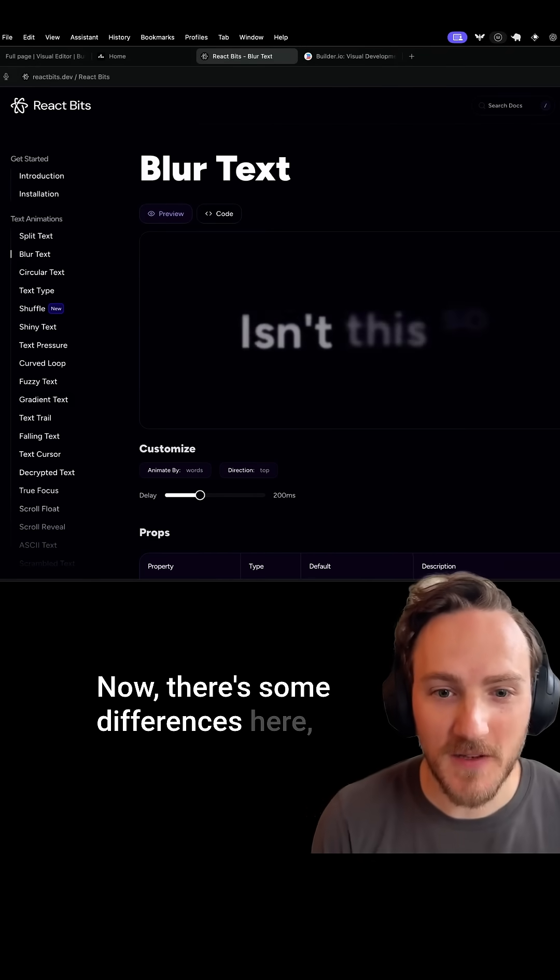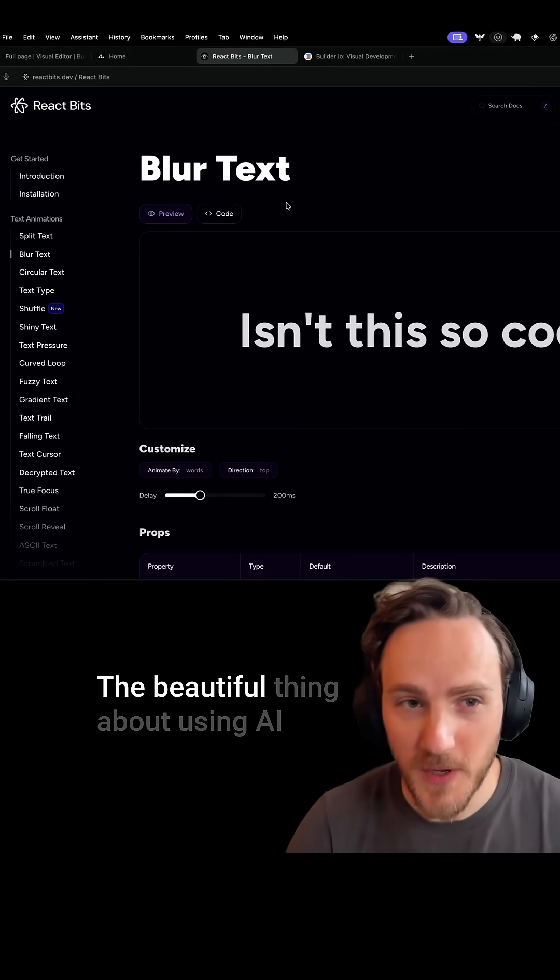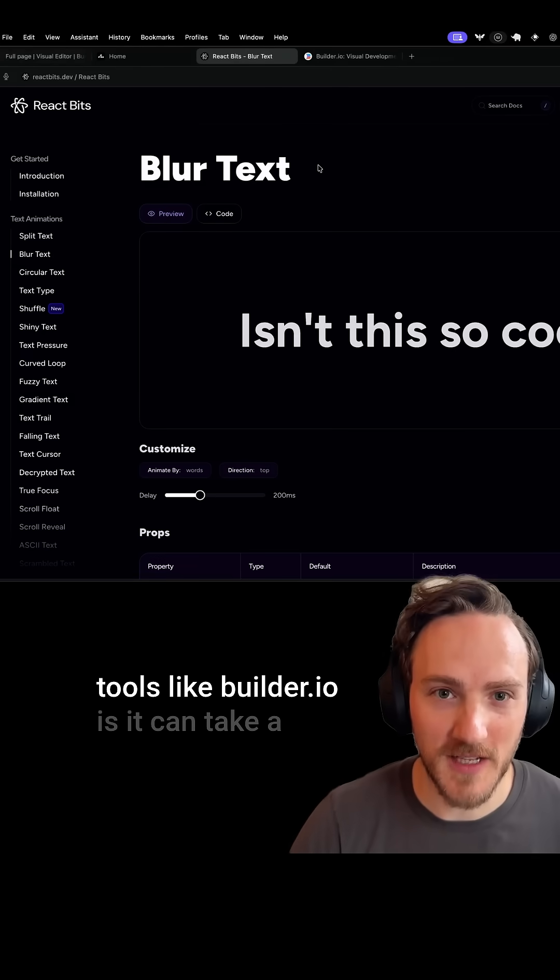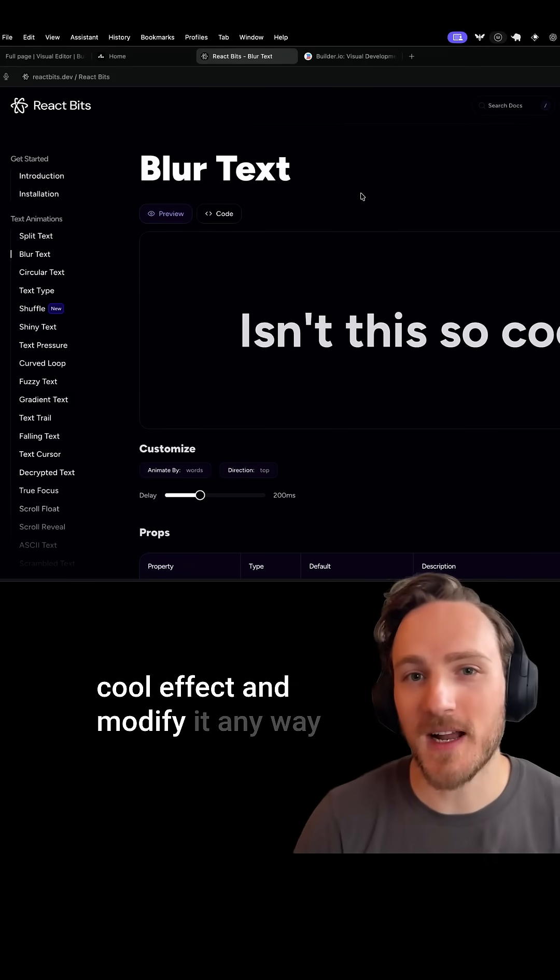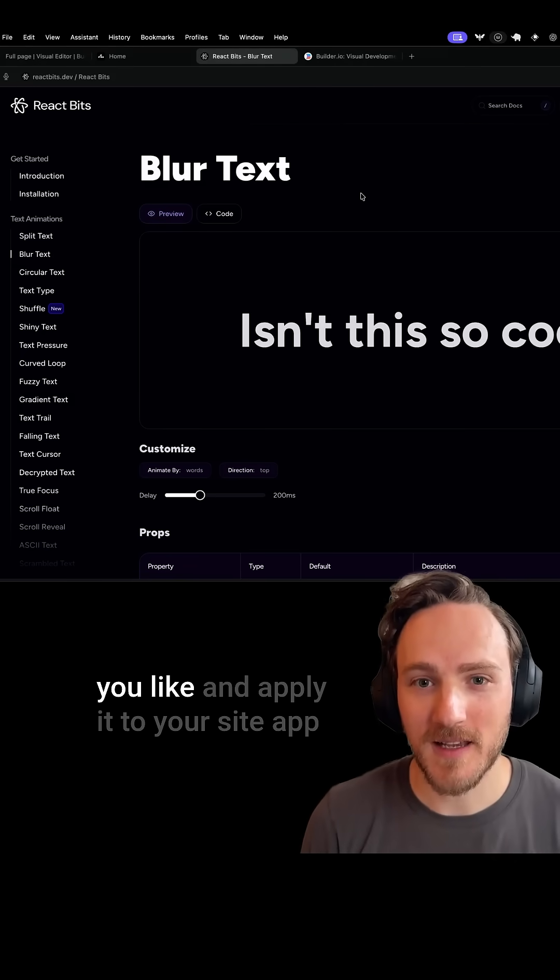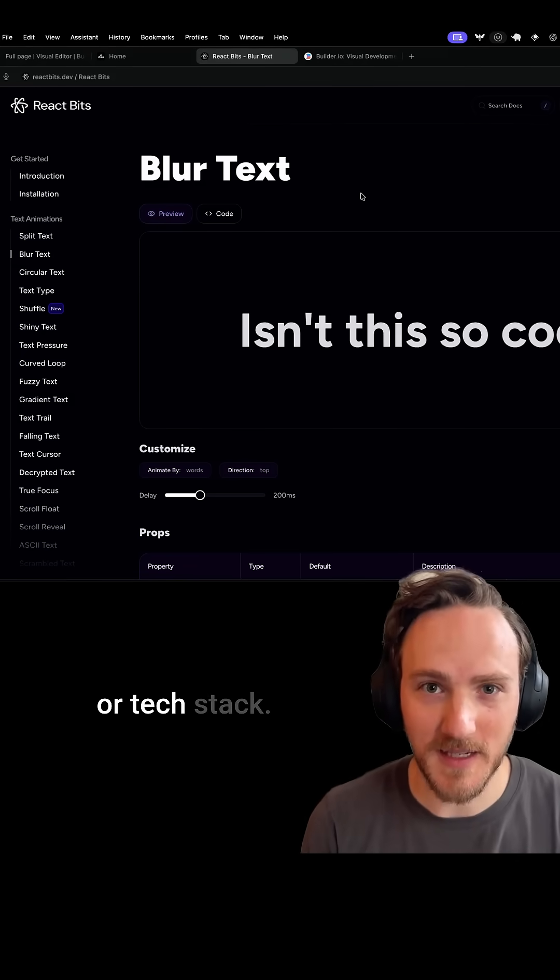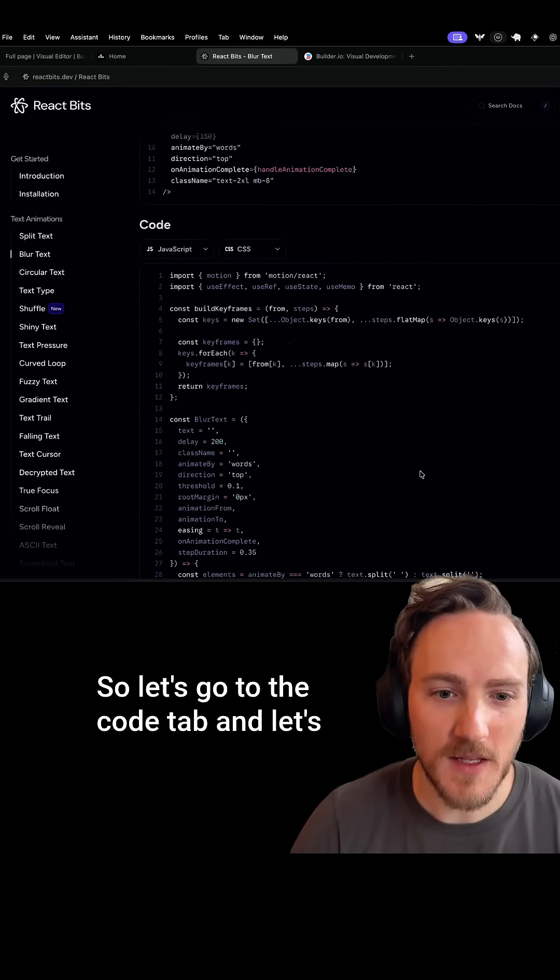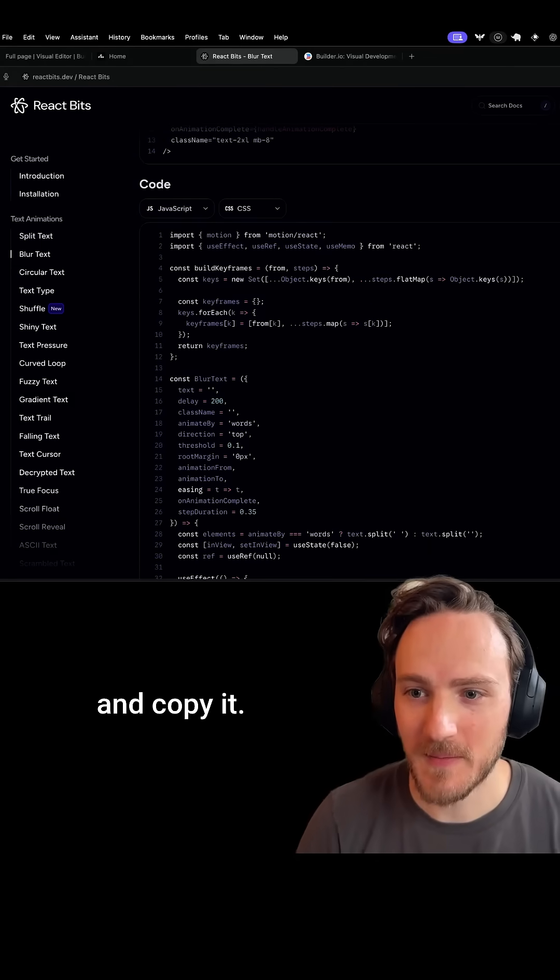Now there's some differences here, but that's okay. The beautiful thing about using AI tools like builder.io is it can take a cool effect and modify it any way you like and apply it to your site, app, or tech stack. So let's go to the code tab and let's find the example code section and copy it.